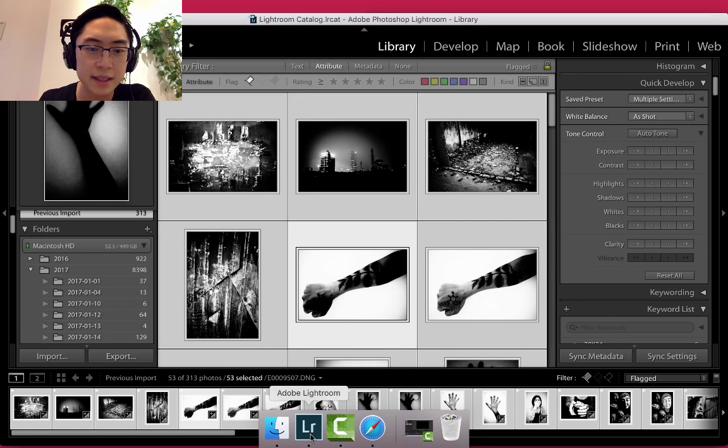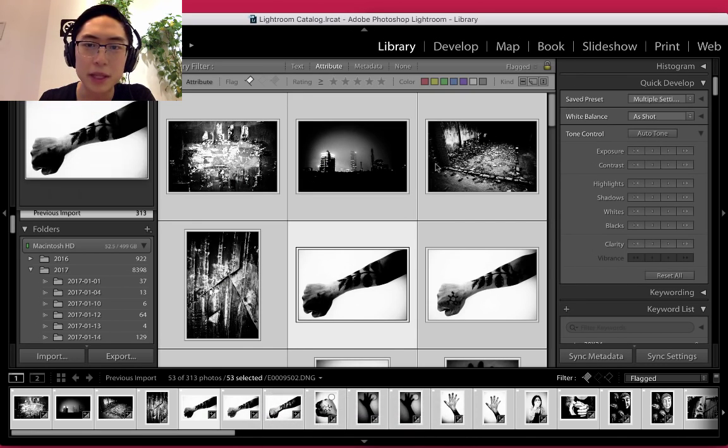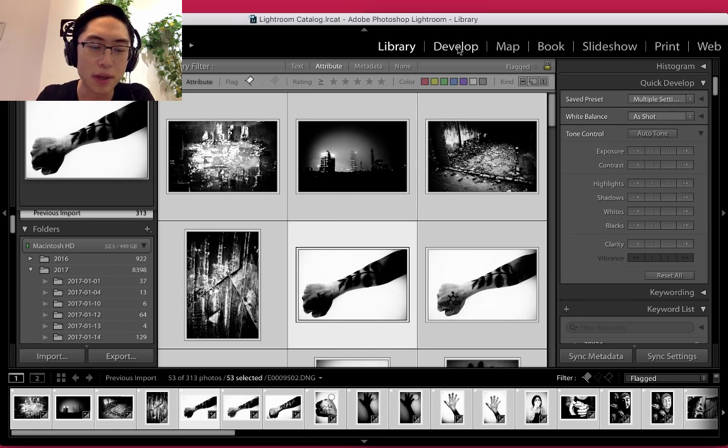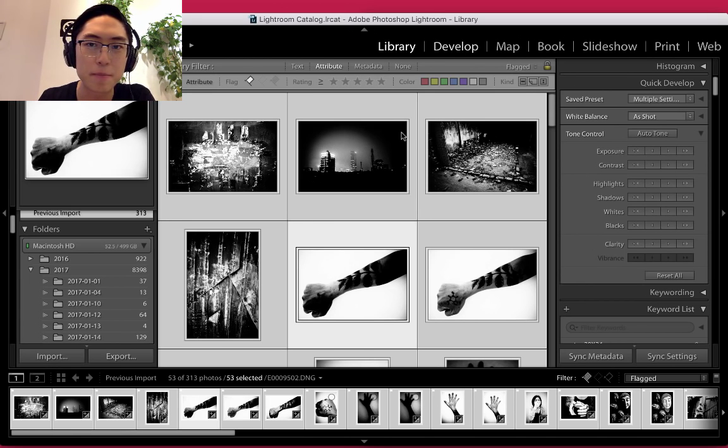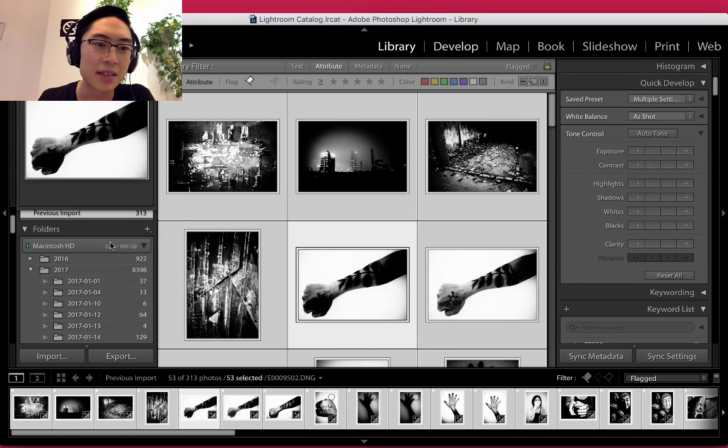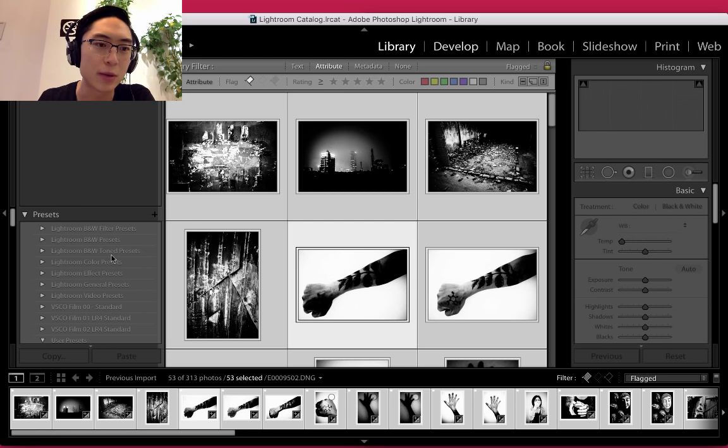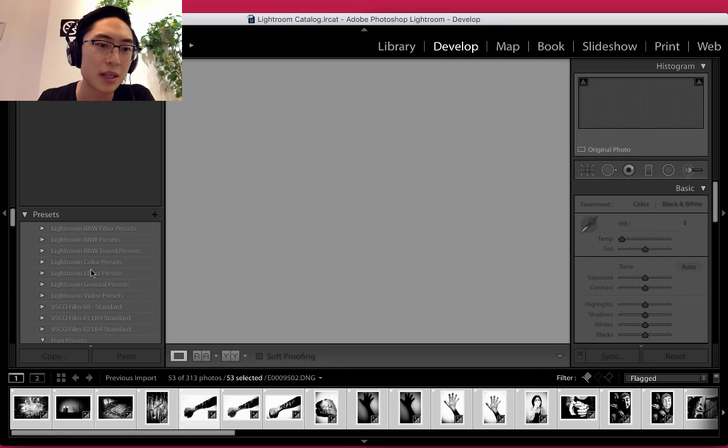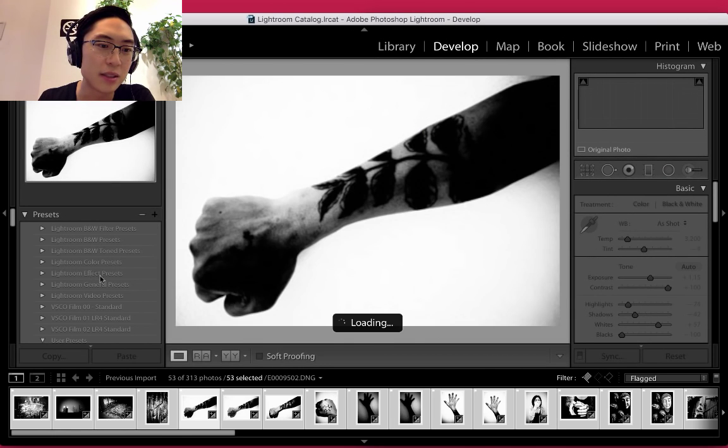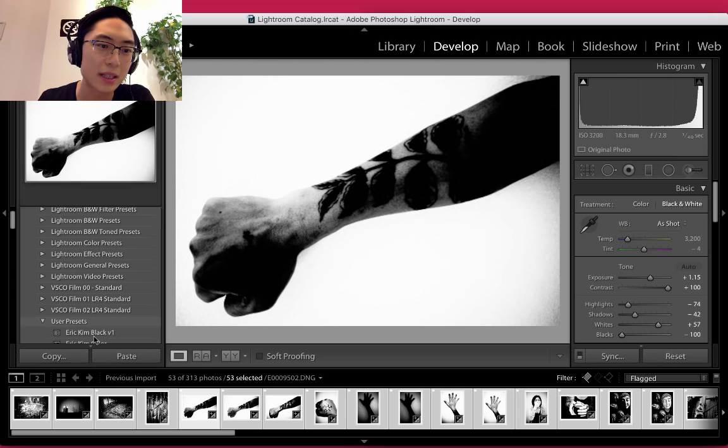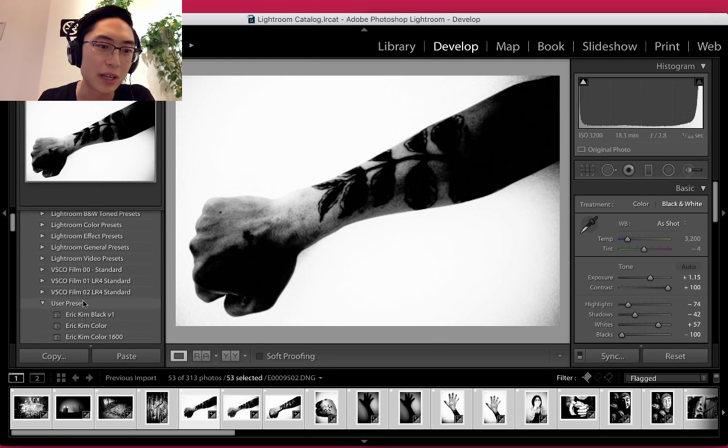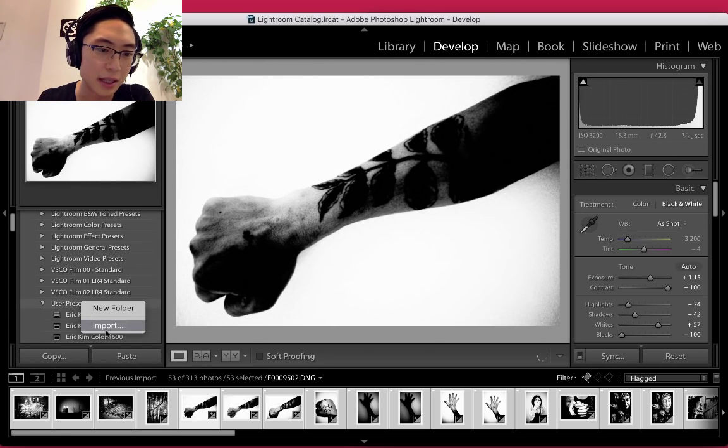Then open up Adobe Lightroom. The easiest way is just click Develop or press the hotkey D to go to Develop Mode. On the left side of the screen under Presets, the easiest thing to do is just right-click, scroll down to User Presets, and click Import.